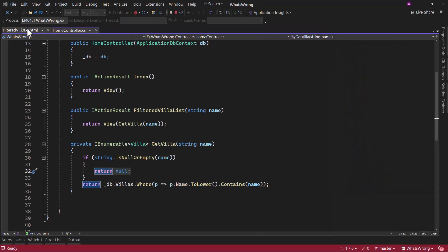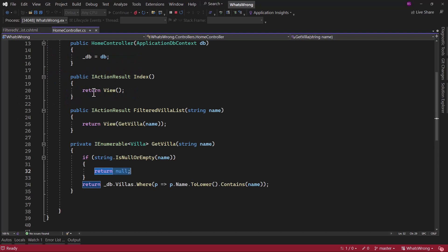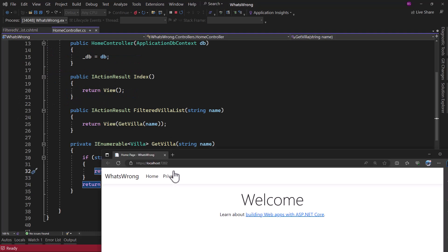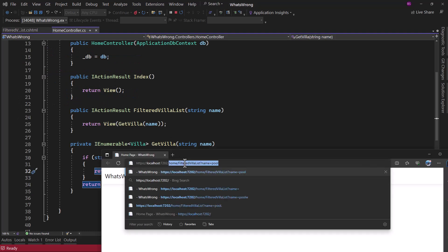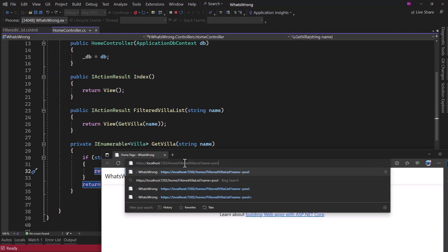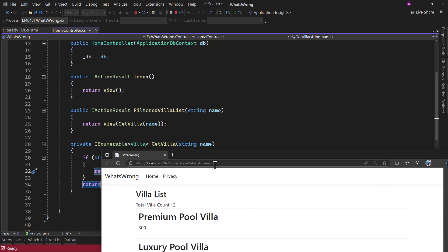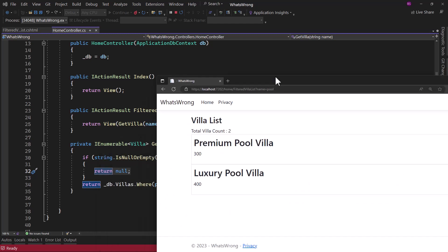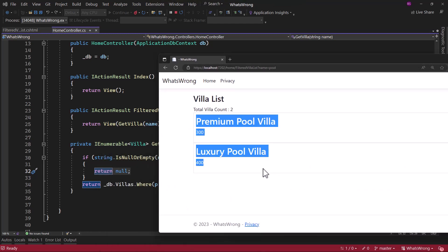If you notice the view here, it is expecting an IEnumerable of villa. Let me go back here and open that. We have a filtered villa name and a half past pool. Perfect, you can see it retrieved two villas.